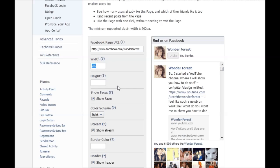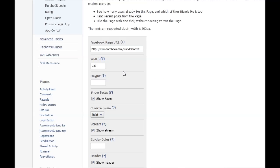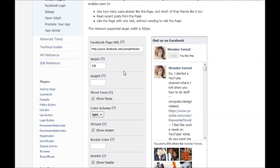I'm just going to choose 230 - that's pixels wide. If you click off of that it updates it.